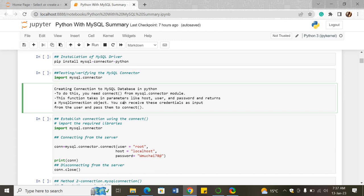The connect function takes parameters such as host — the server name or the server you're using — the username, and the password you've already set. We briefly went through the procedure of installing the MySQL server as well.